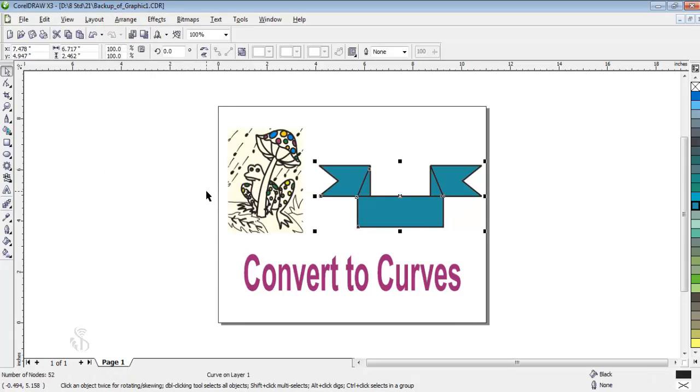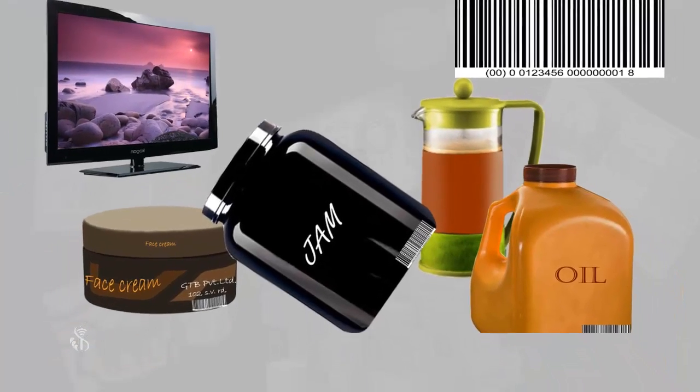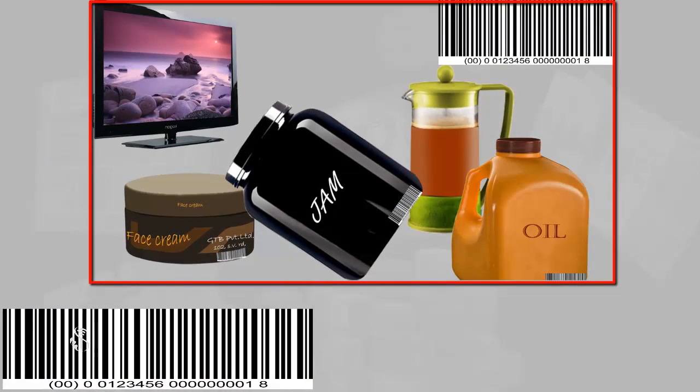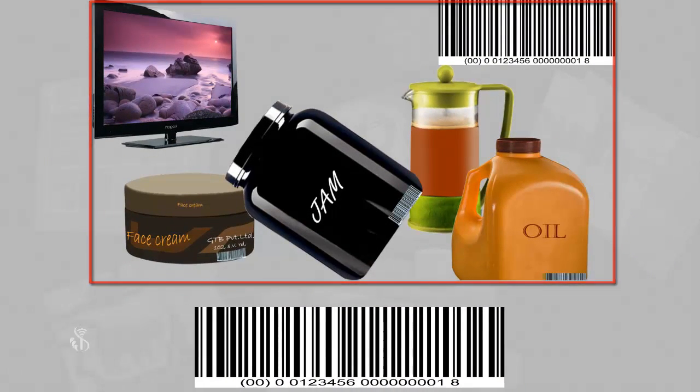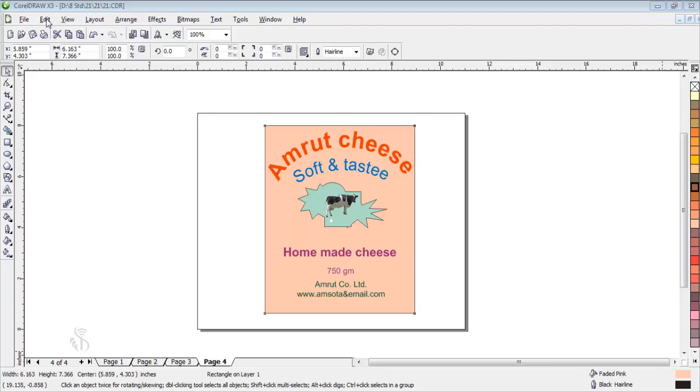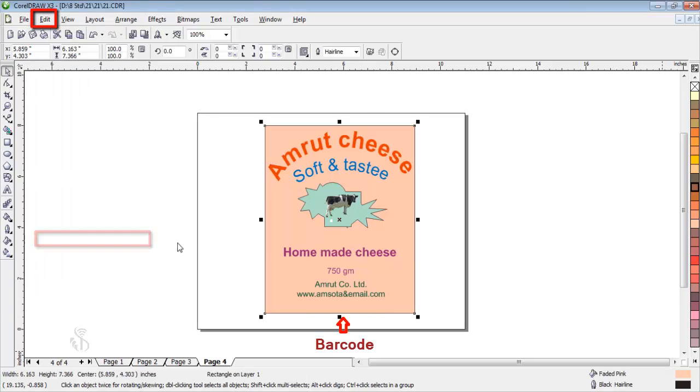Any object we buy has a barcode on its tag. If we are designing a product, we can give it a barcode using the insert barcode command in the edit menu.